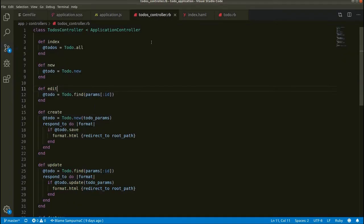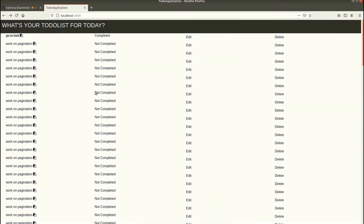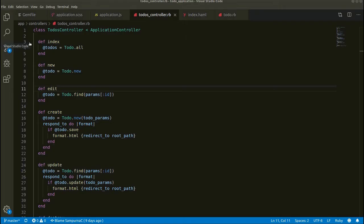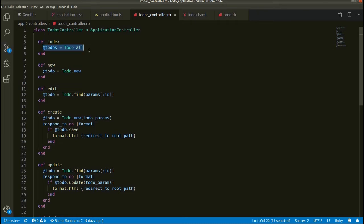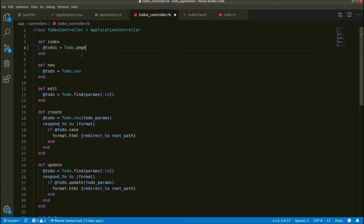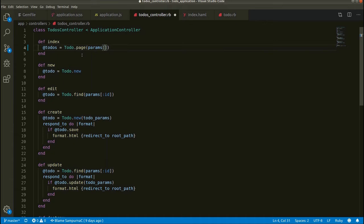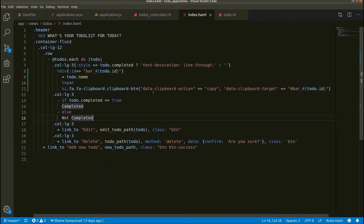Now we have to work on the controller. Let's go to the controller. All these to-dos are displayed from this index action, so we need to work on this action. Let's add some method here: to_do.page and then params of page.